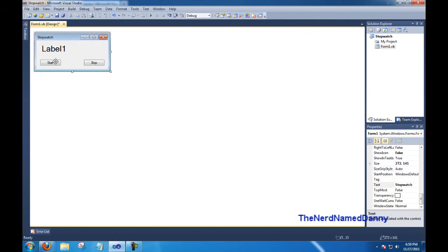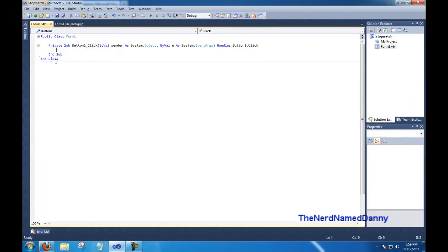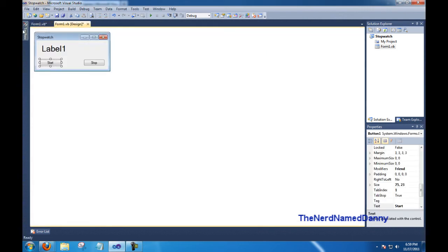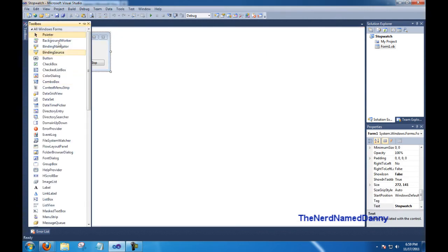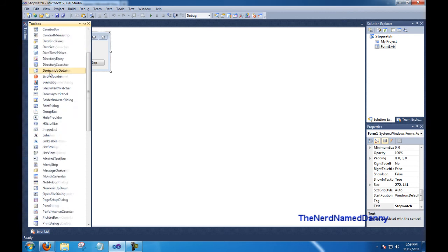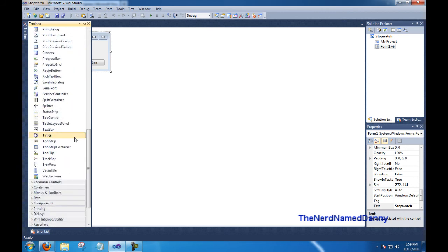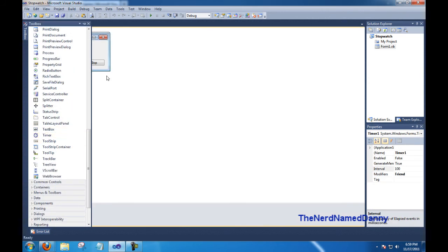After we've got all that done, go ahead and double-click on the Start button to open up the code for it, and here's where we begin coding. Now before we can begin coding, we have to have a timer, which I forgot. So go ahead and go to the Toolbox, and add a Timer Control.